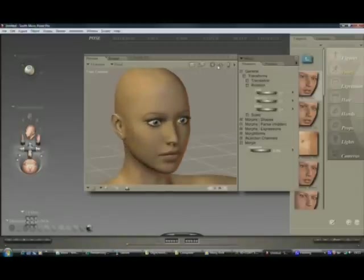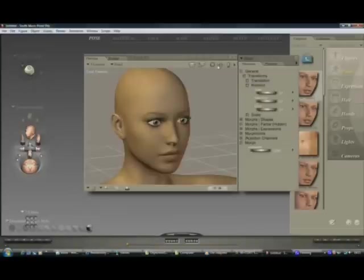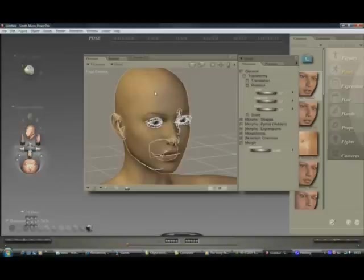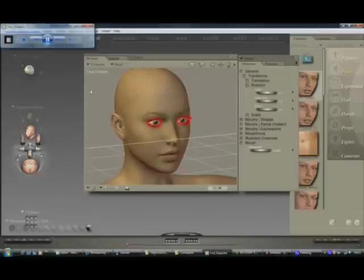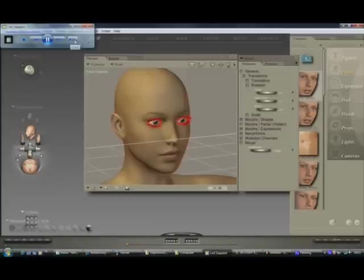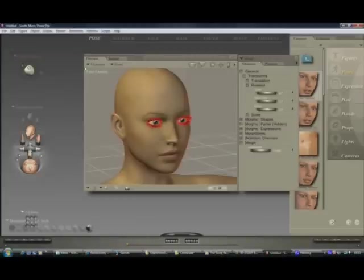So we're in Poser and we want to export the bit we want to morph. Now I understand we have to do this a piece at a time so I'm going to do the head. Just select the head, oh let me turn this music down a little bit. I do love my Led Zeppelin but it can get a bit noisy.